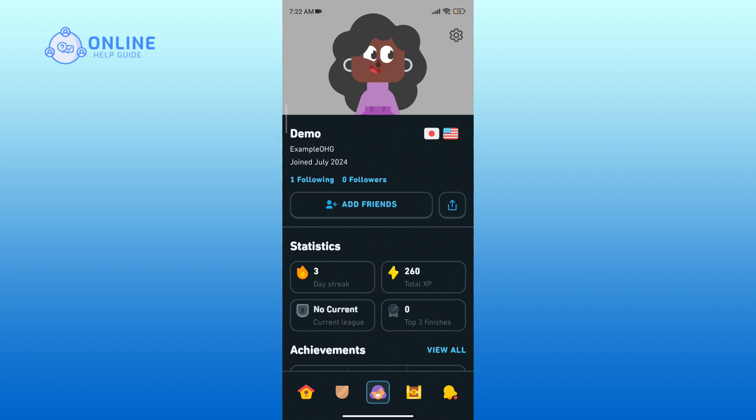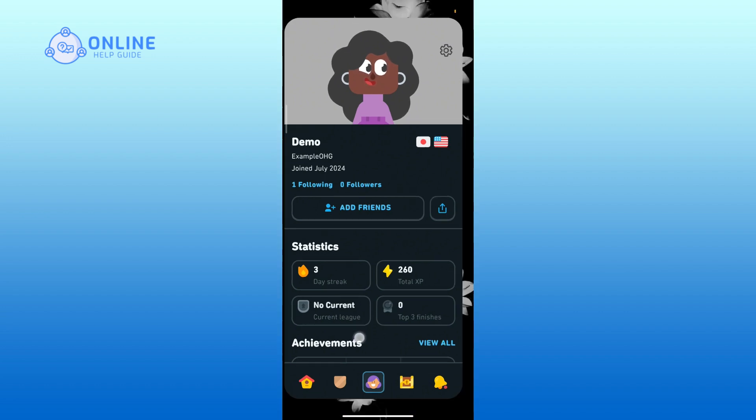That's it! You have successfully enabled dark mode in your Duolingo.